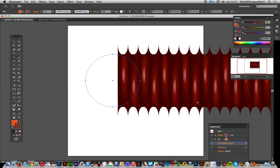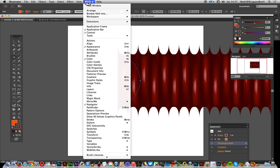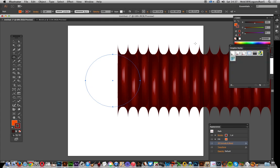You can go to the Graphic Styles panel and add that as a new graphic style. Hope you found this of interest!